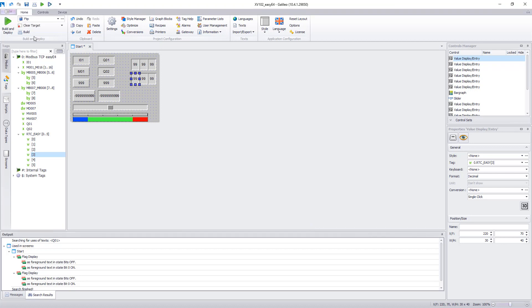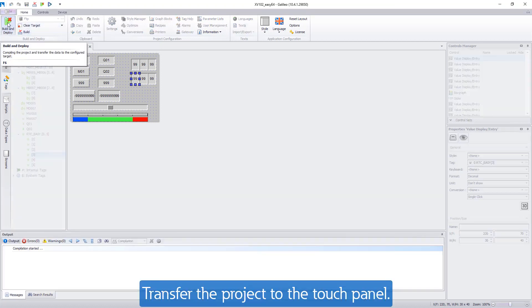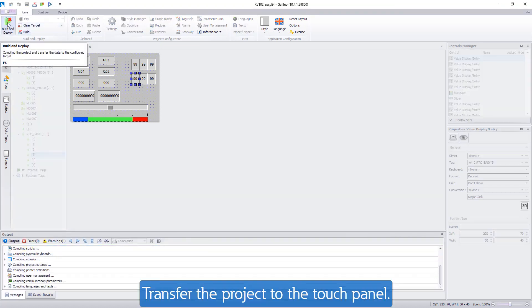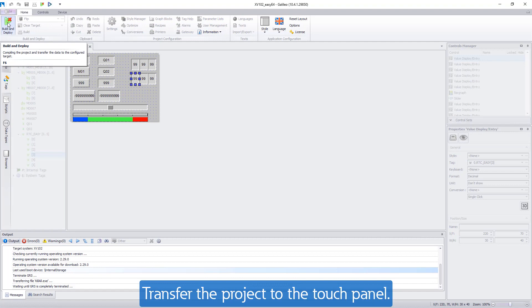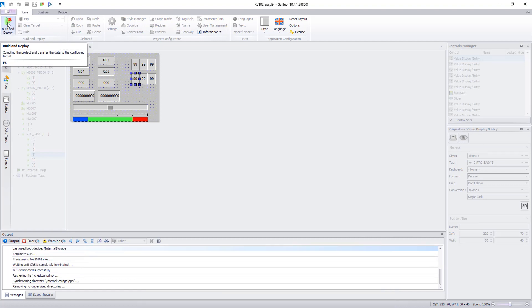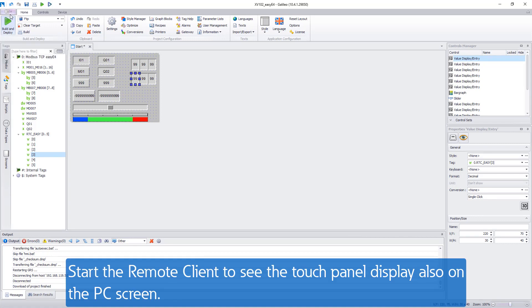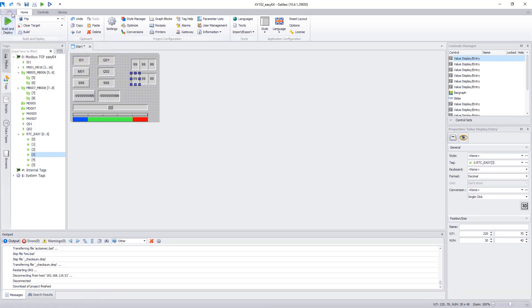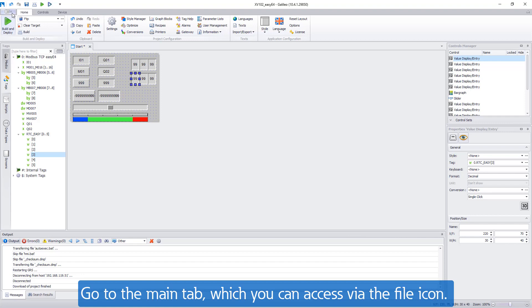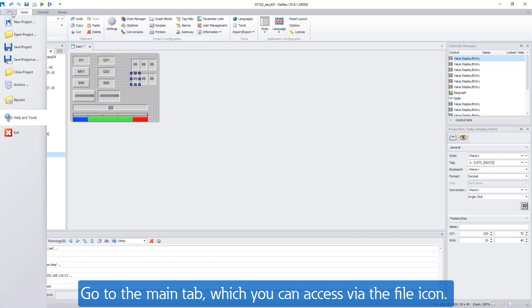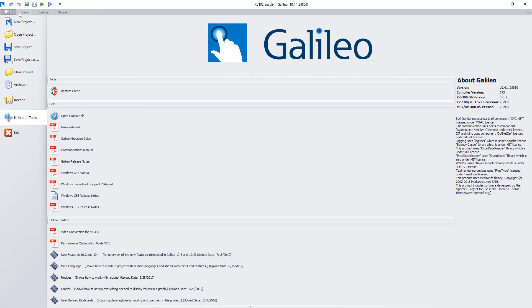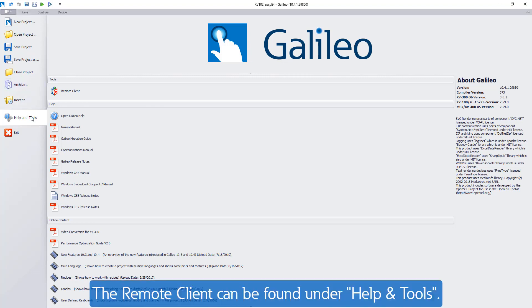Then click on the green arrow Build and Deploy to transfer the project to the touch panel. In order to see the content of the touch display also on the PC screen, start the remote client. This can be found under the main tab which can be accessed via the file icon. Start the remote client under Help and Tools. Enter the IP address of the touch panel and confirm with OK.